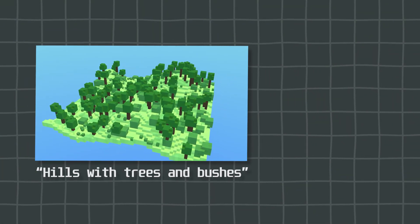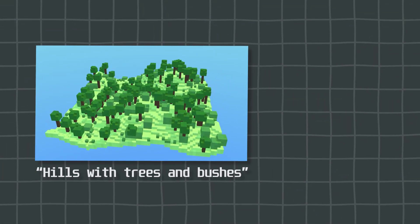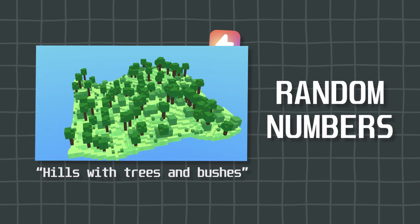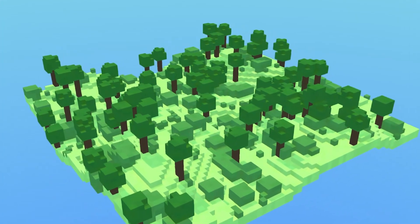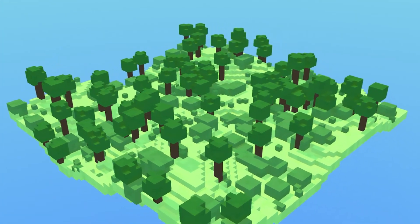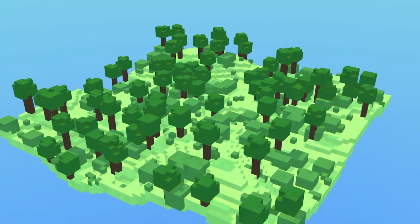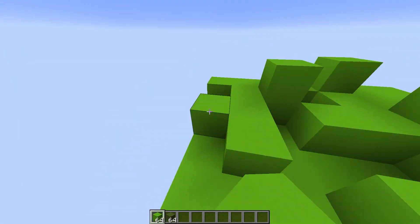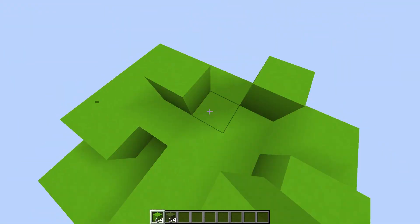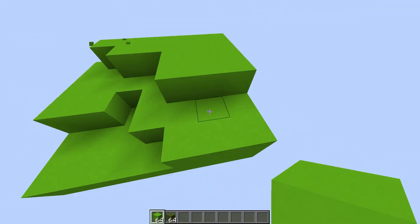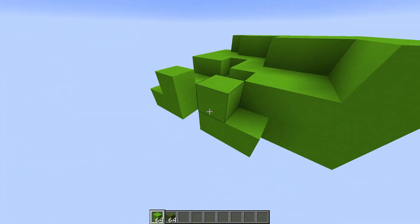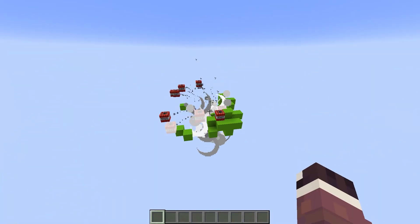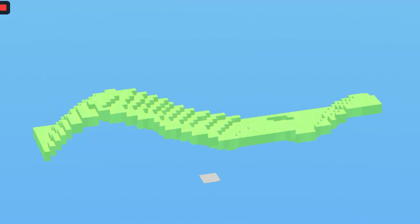What if I told you that this peaceful little hill was made with random numbers, and that this entire world did not exist until like one second before? And no, I did not sit here for six hours placing grass tiles by hand — that would take too much time, and also I'm too lazy to do that.